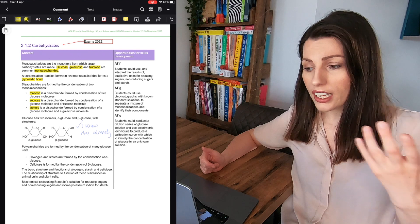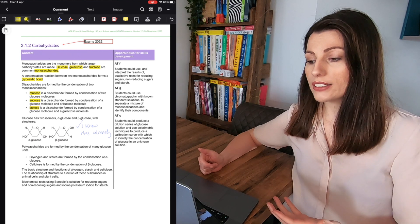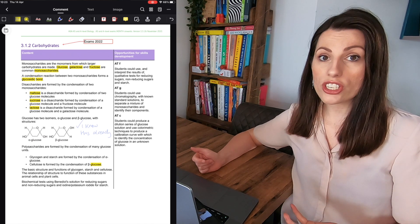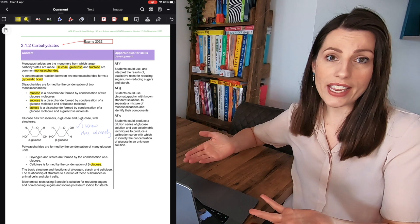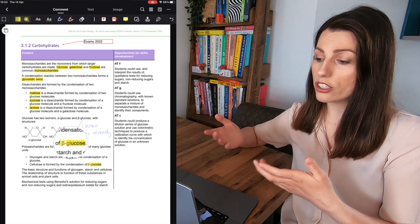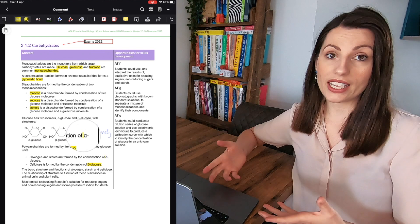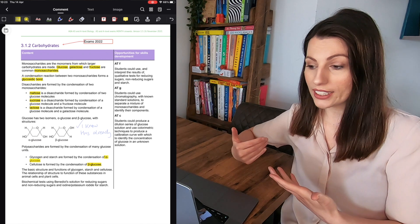Turn them into flashcards or it could be instead of making revision notes you've got this and you can just look through and the key information stands out.